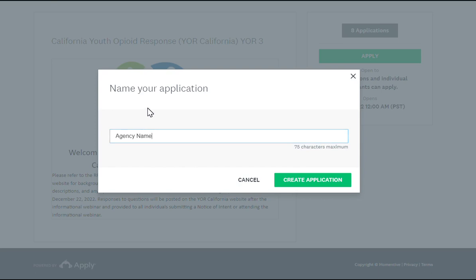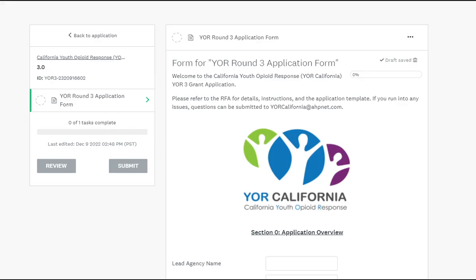For the name of application, please title your application by the name of your agency and click Create Application.